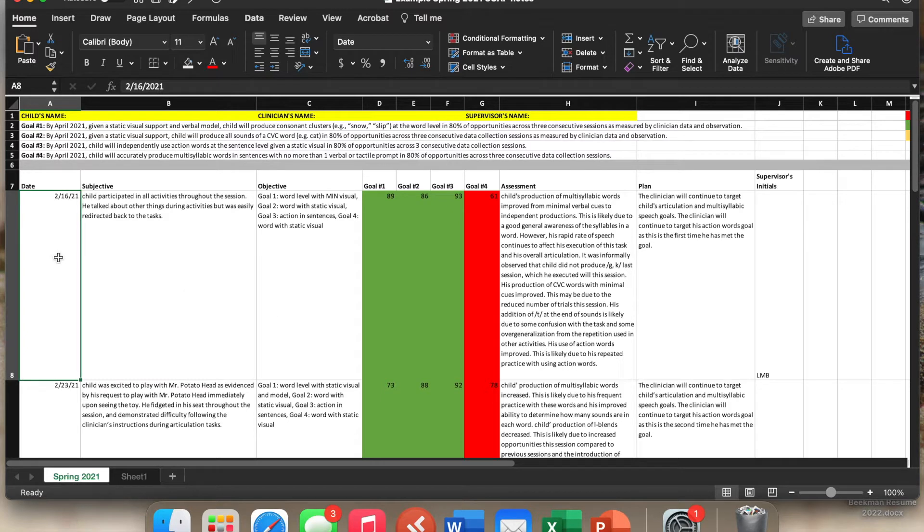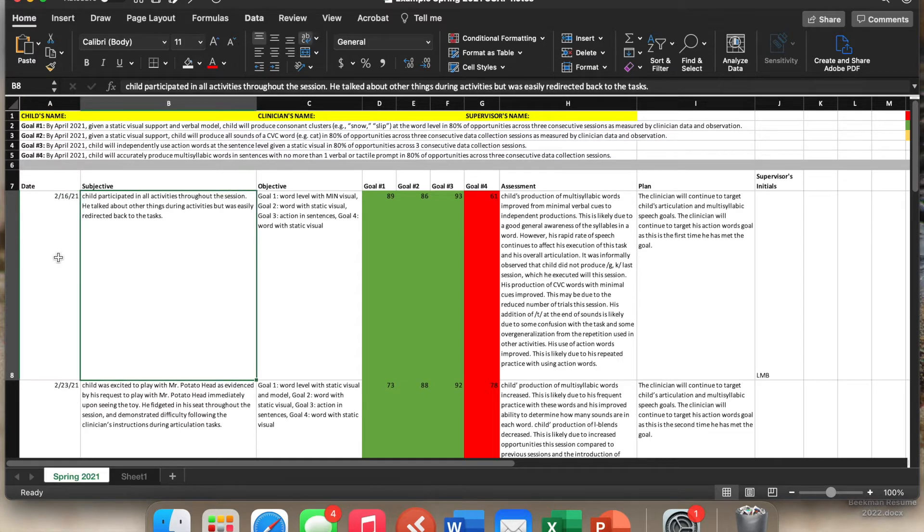The first step that you'll do is you'll type in the date that the child attended the session or adult if you're using this for adults. Then you go to the next spot, type in your subjective and just basically your basic subjective. There's nothing different here.